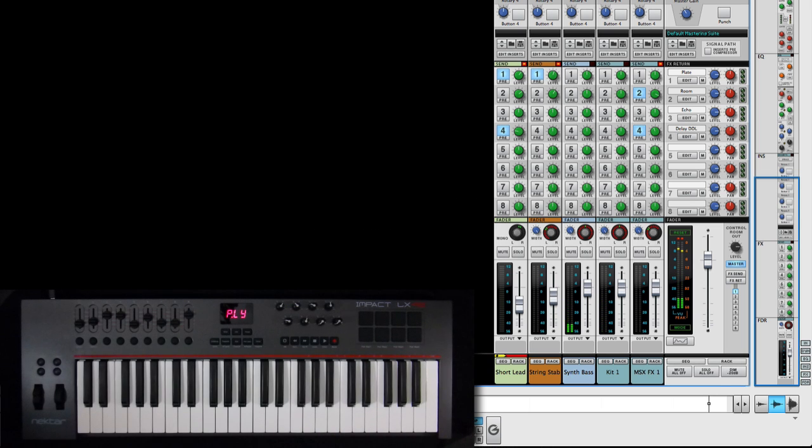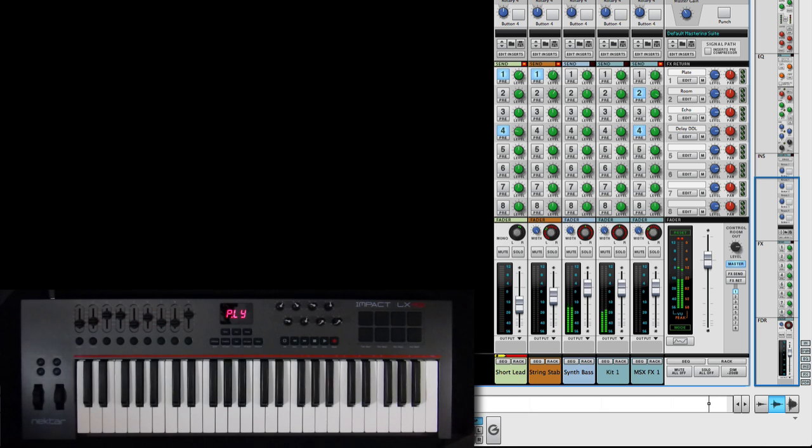Using your Impact LX with Reason will help you work quickly and more efficiently than using a mouse. Let's start by controlling the mixer.